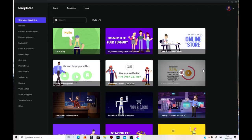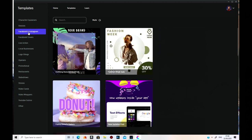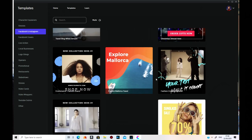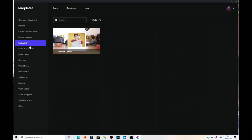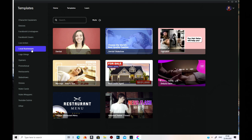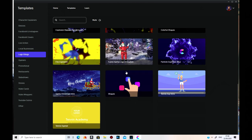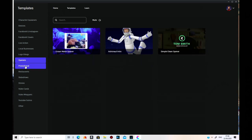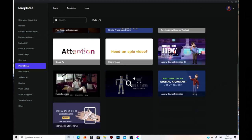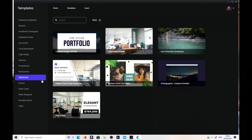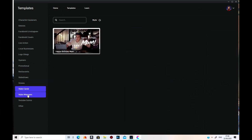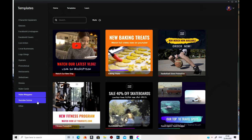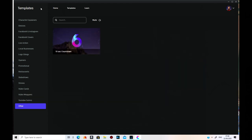Secondly, Templates. There's a hell of a lot of templates on there of different things — Devices, Facebook, Instagram, Facebook Covers, only a couple at the moment, one live action, Local Business, Logo Stings, quite a few of them, Openers, Promotional, Restaurant stuff, Slideshows, Stories, Video Cards, Video Wrappers, YouTube Outros, and Other. So that's the Templates.